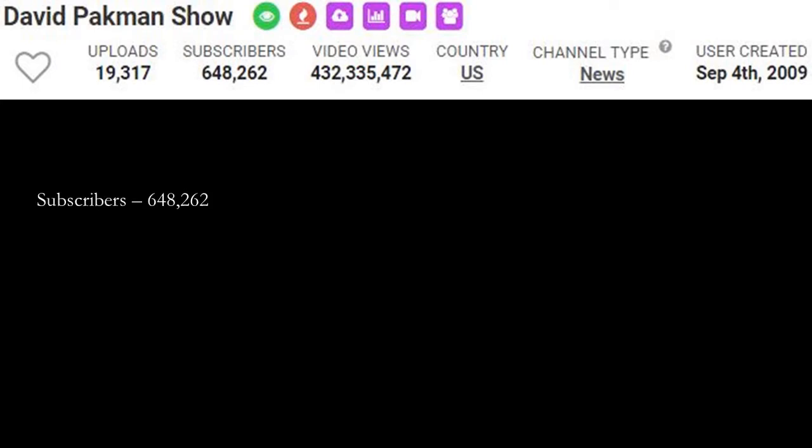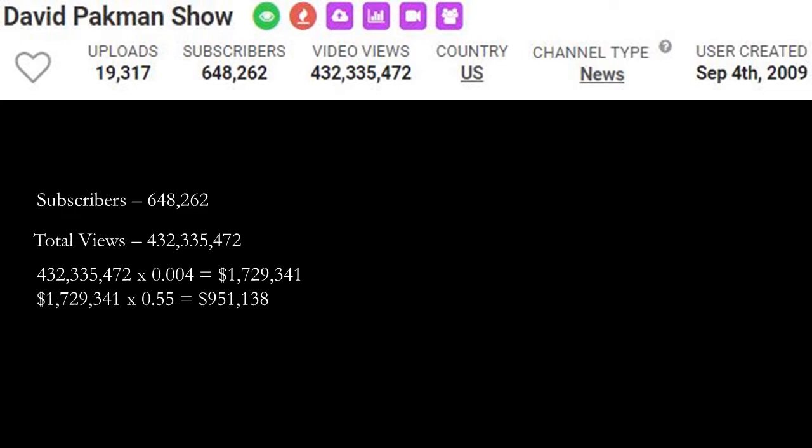Currently at 648,262 subscribers, total amount of views is 432,335,472. Now let's do some math and calculate how much money this channel has earned so far. So 432,335,472 multiplied by CPM of 4, which is 0.004, and you get $1,729,341.